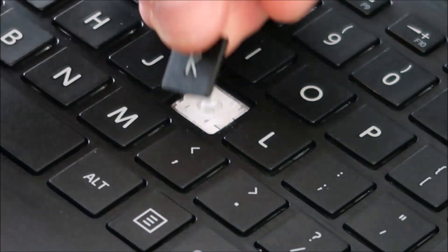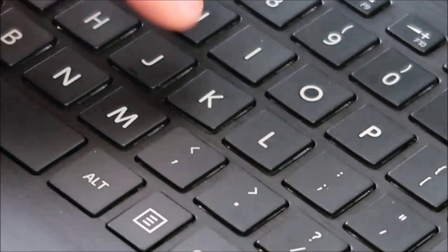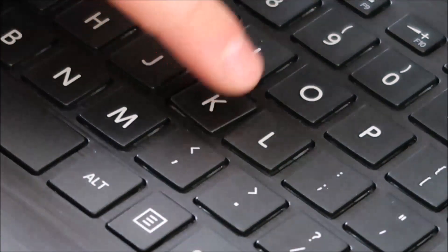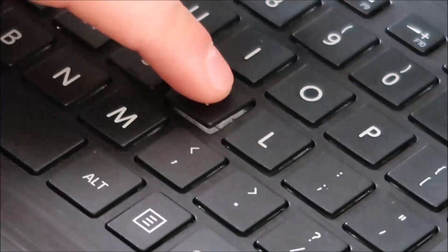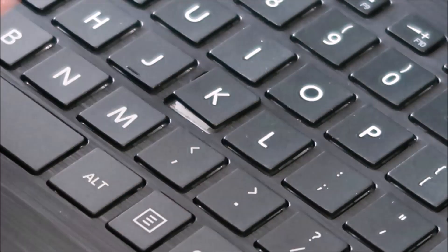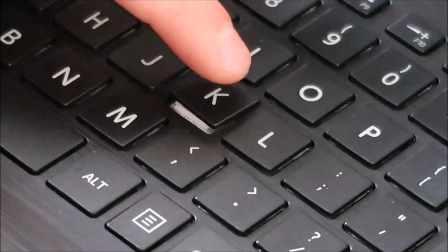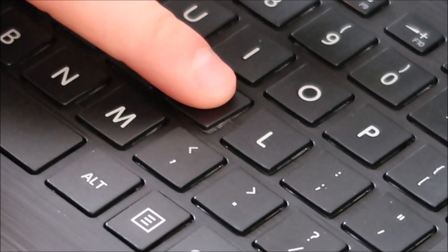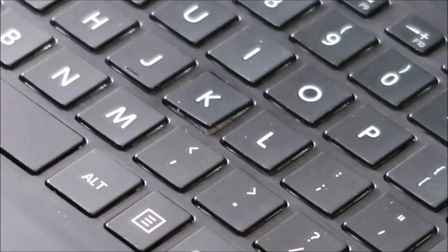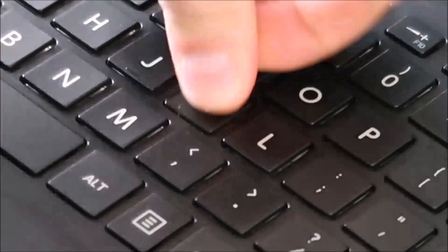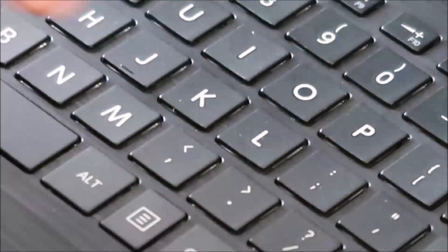You bring your key cap back over. Again, you get that lined up as best you can in the center. And when you're convinced you have it, you just press. And that snaps back in. Just like that.